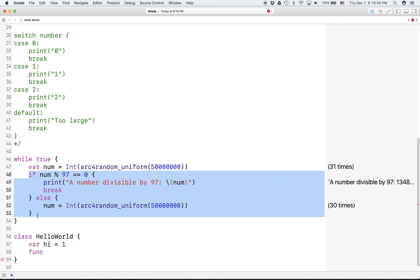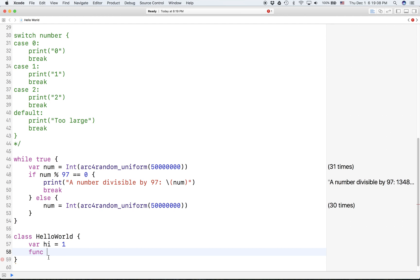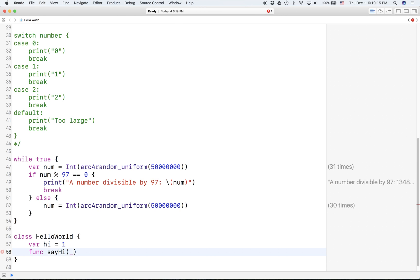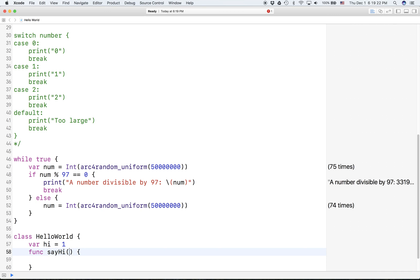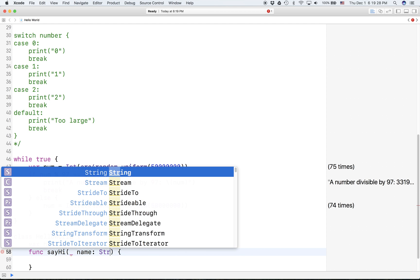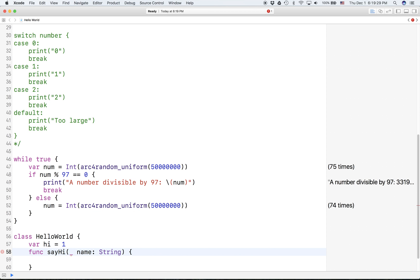So just call it sayHi I guess, and you can have parameters in here but just remember you have to put that underscore before you put the parameters. Parameters are put like this - putting underscore and you specify the name.